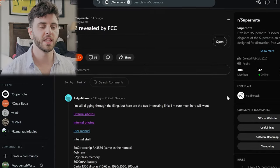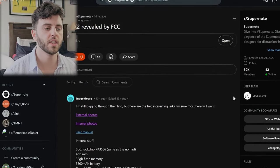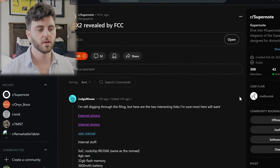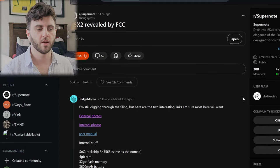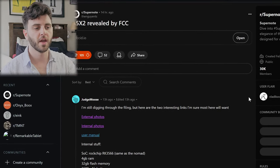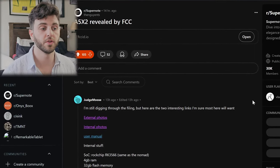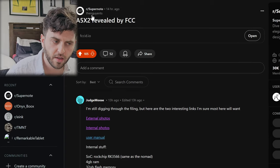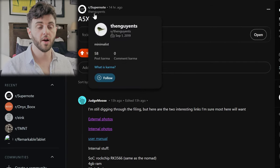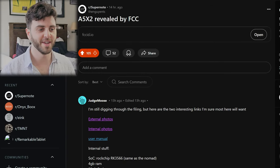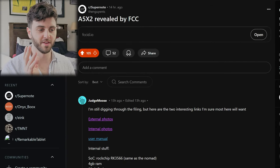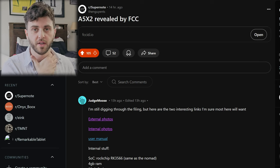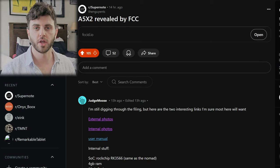Hey what's up everyone, so in the latest A5X2 news, I was winding down for the night yesterday and I popped on Reddit and found this post by thenguyen on Reddit. You guys don't miss a beat on Reddit - this was literally filed yesterday and he found it immediately.